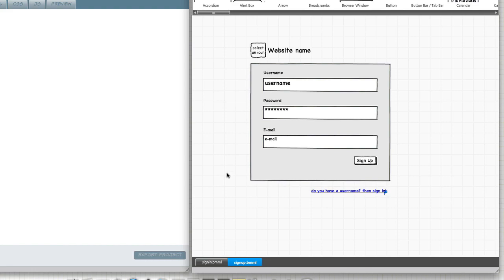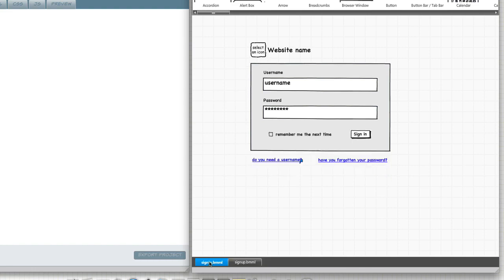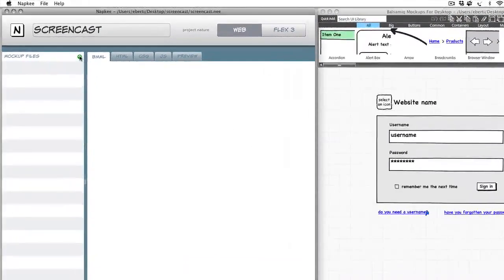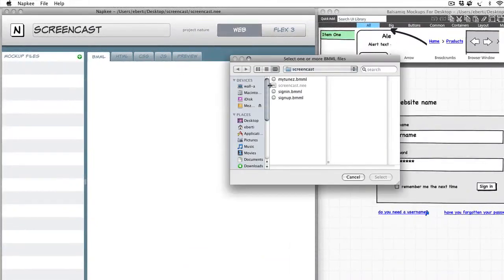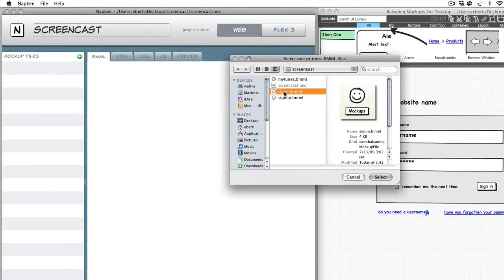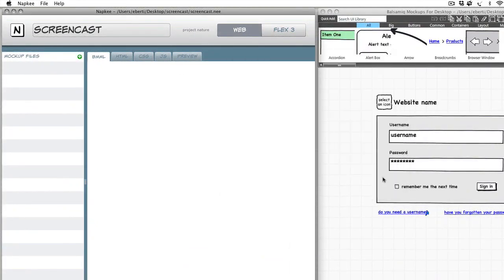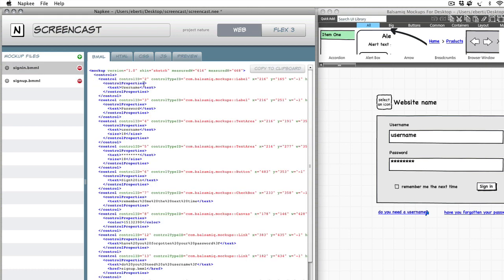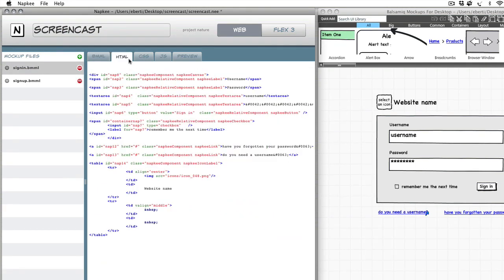Now it's Napki's turn. I import the Balsamic Mockups file with a sign-in form and as you can see the linked sign-up form is detected and imported for me. With the tabs you can explore the different sources and have a preview of the final result.